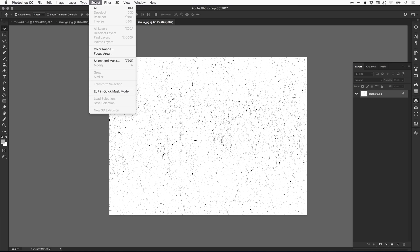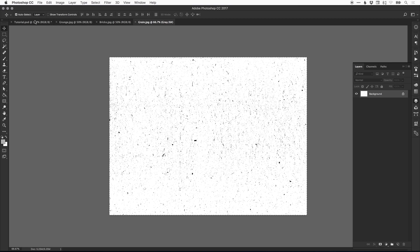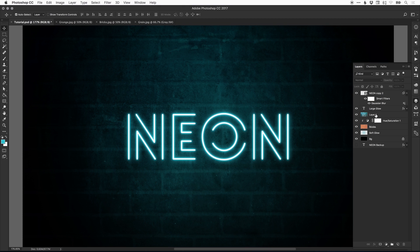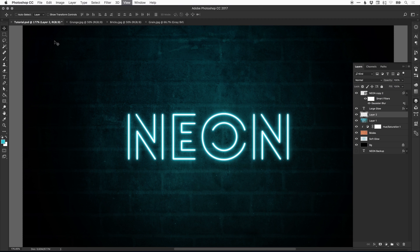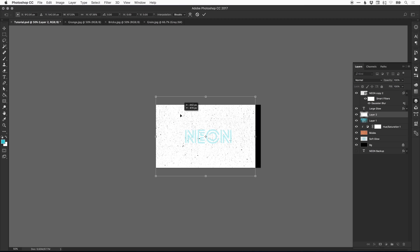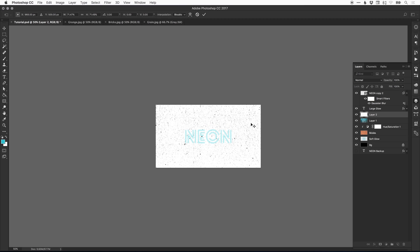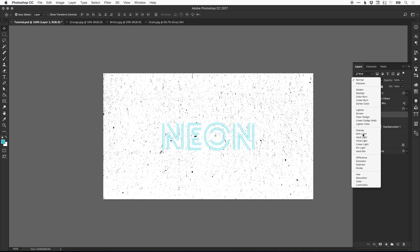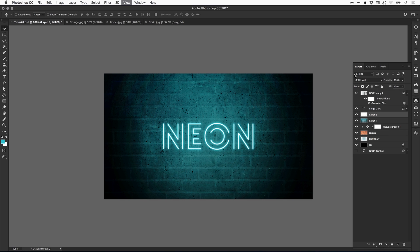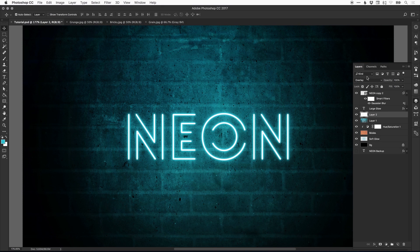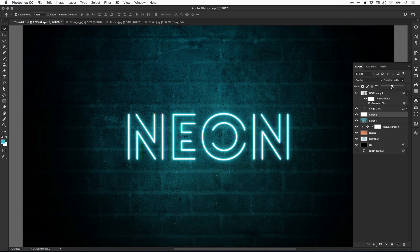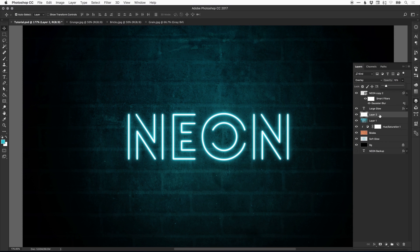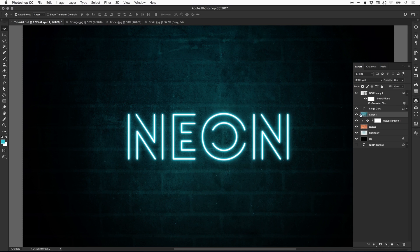We can also add the grain layer just for fun — Select All, Edit, Copy, paste it above the grunge layer, and use Free Transform to fit it to the artboard. Try the Overlay blending mode. Actually, this doesn't really add anything useful to the image, so I'm going to delete this one altogether. Between the grunge and the bricks we've got a pretty good combination.